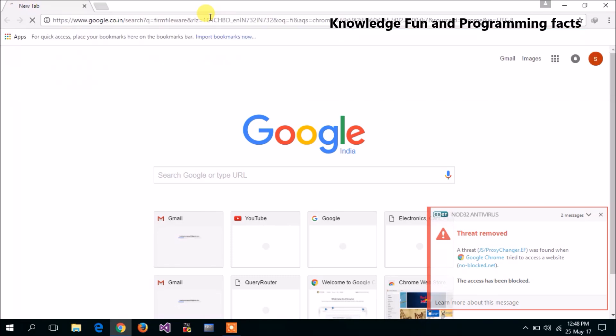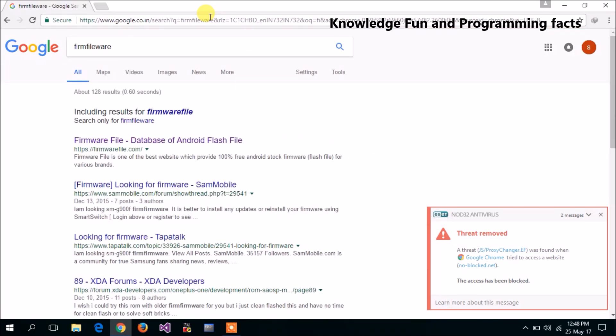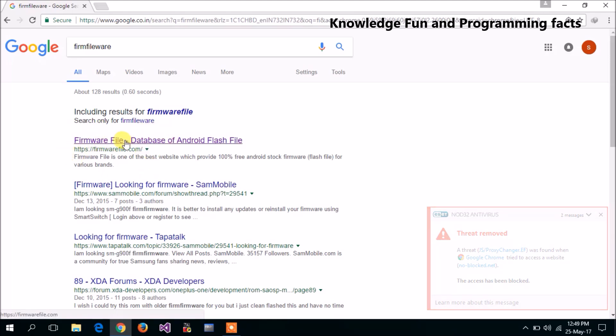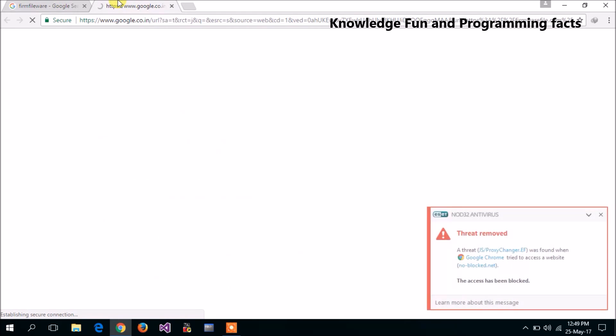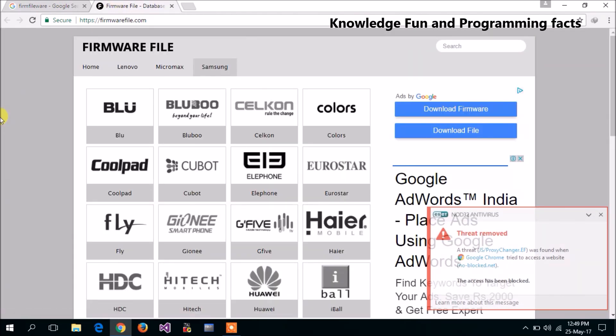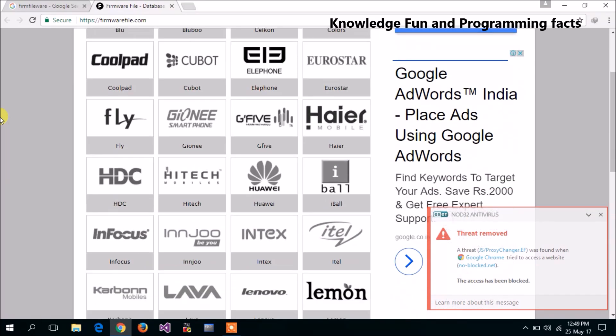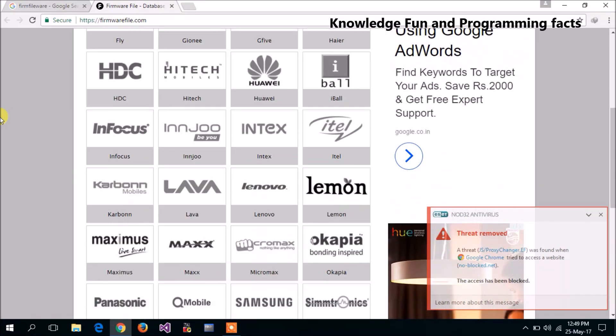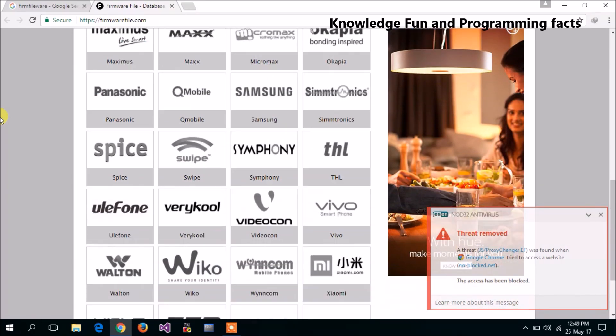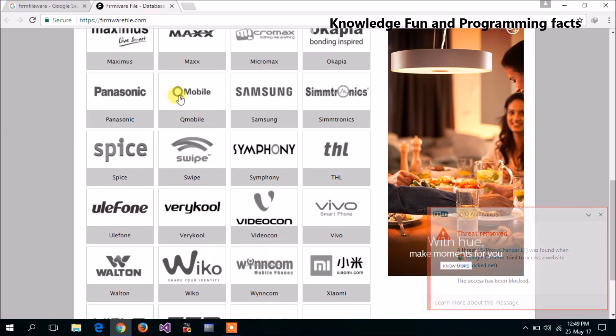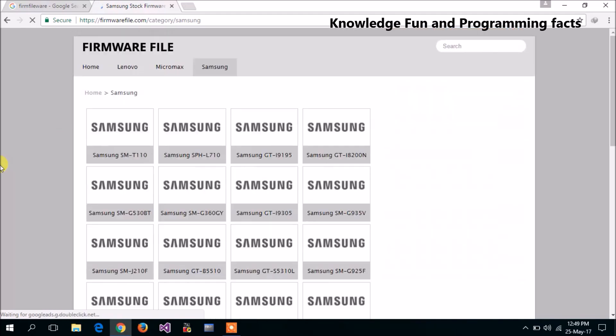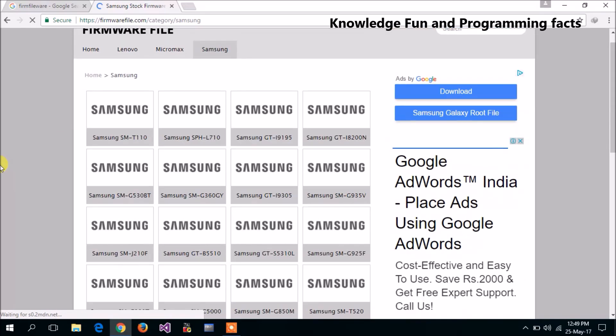Search firmware file in Google. You will get firmware file websites, that's it, then open it. Now in this, search your phone. Suppose I have a Samsung phone, I will search for Samsung and click on it.